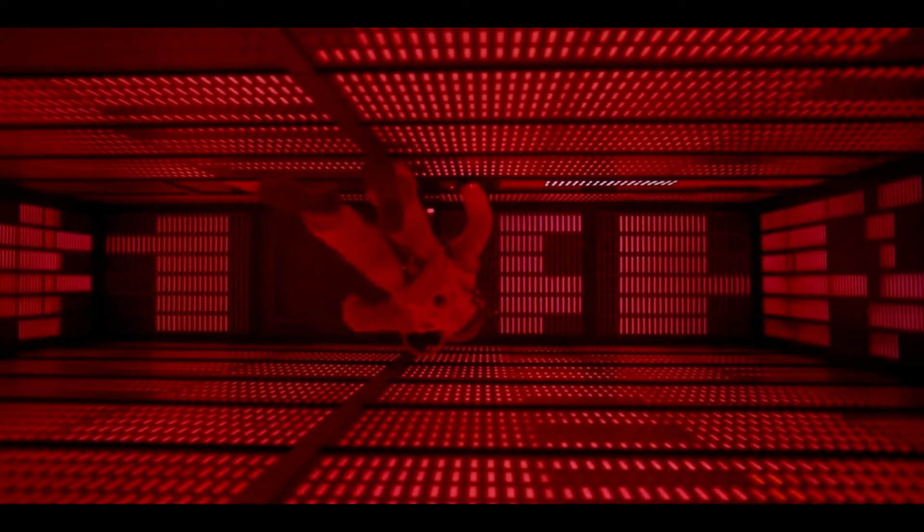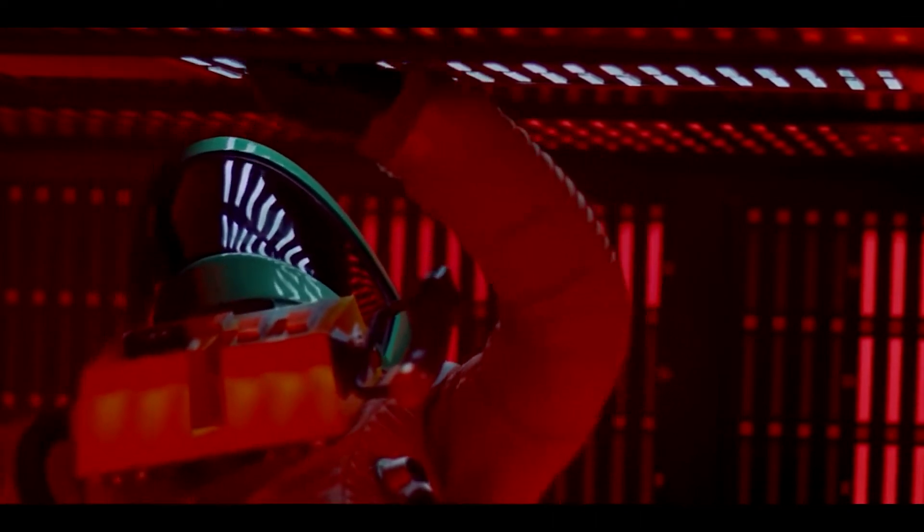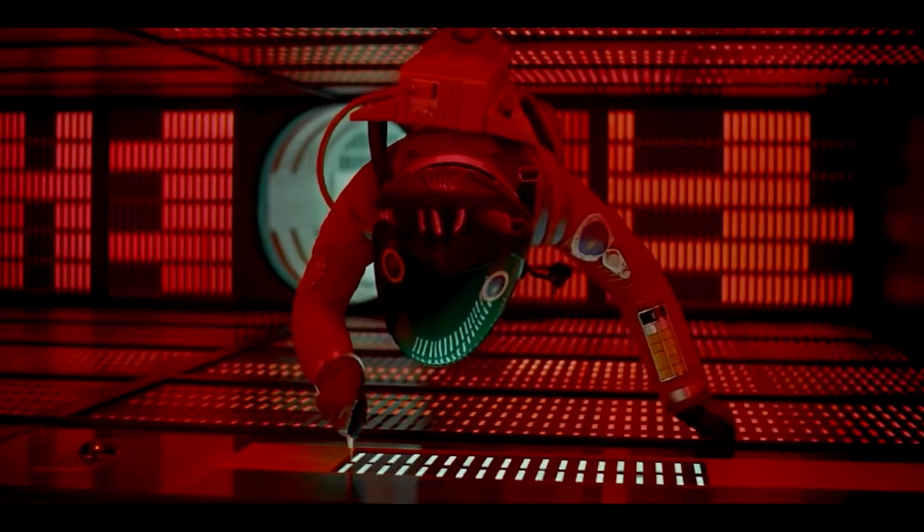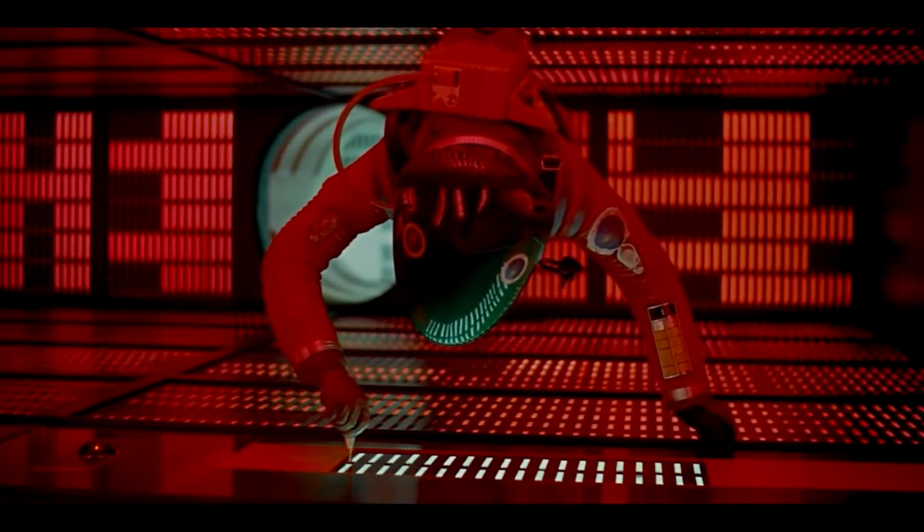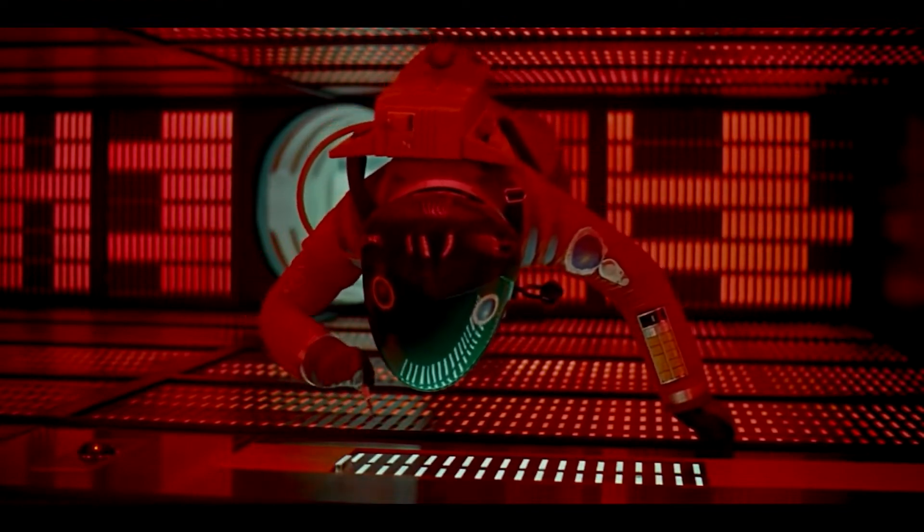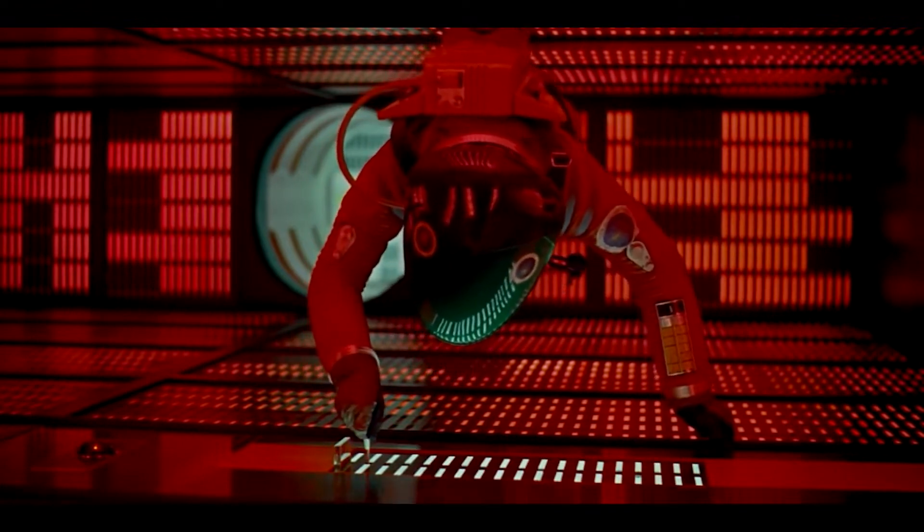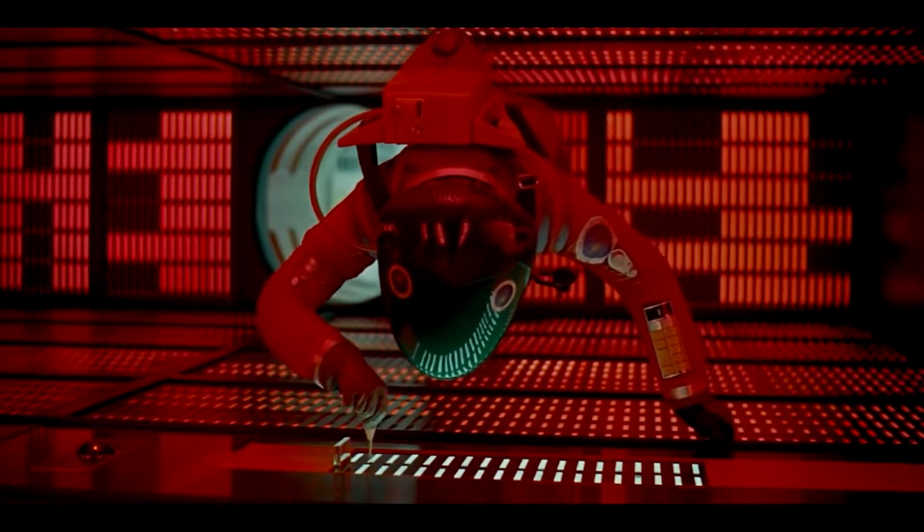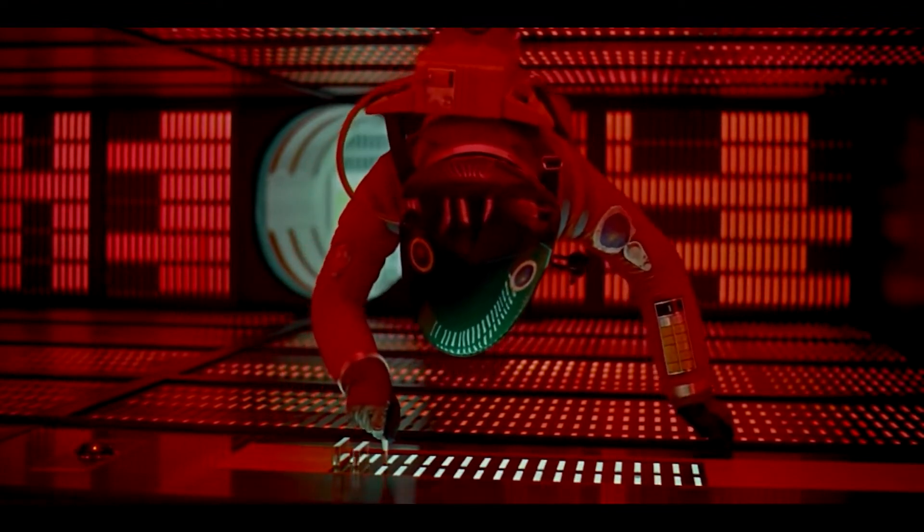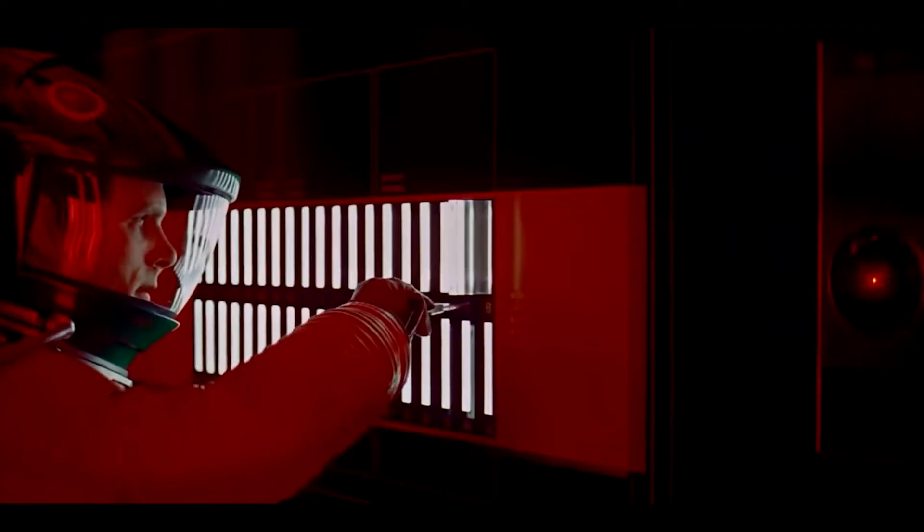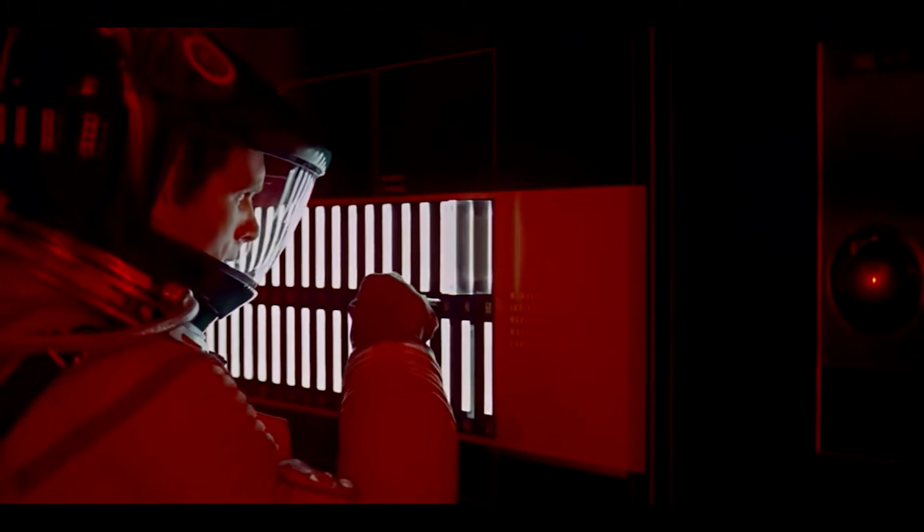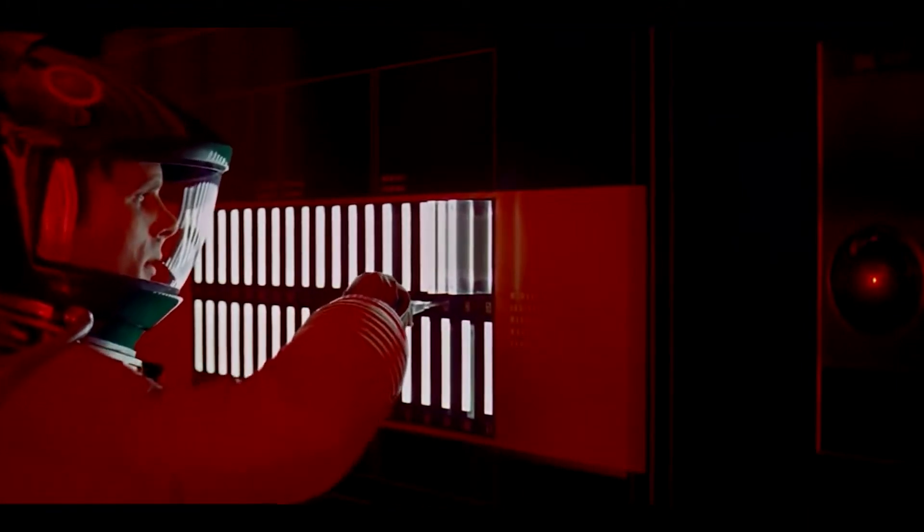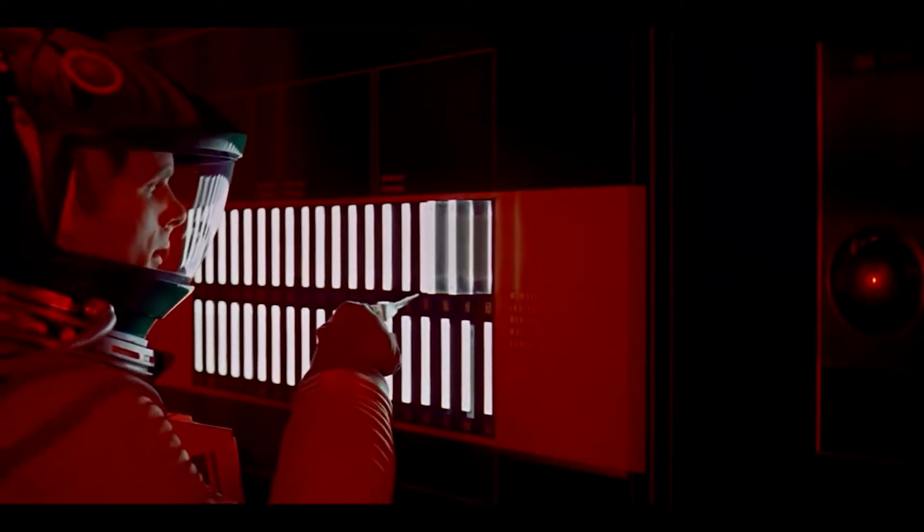Dave, stop. Stop, will you? Stop, Dave. Will you stop, Dave? Stop, Dave. So the supercomputer HAL pleads with the implacable astronaut Dave Bowman. I'm afraid. In a famous and weirdly poignant scene toward the end of Stanley Kubrick's 2001: A Space Odyssey.